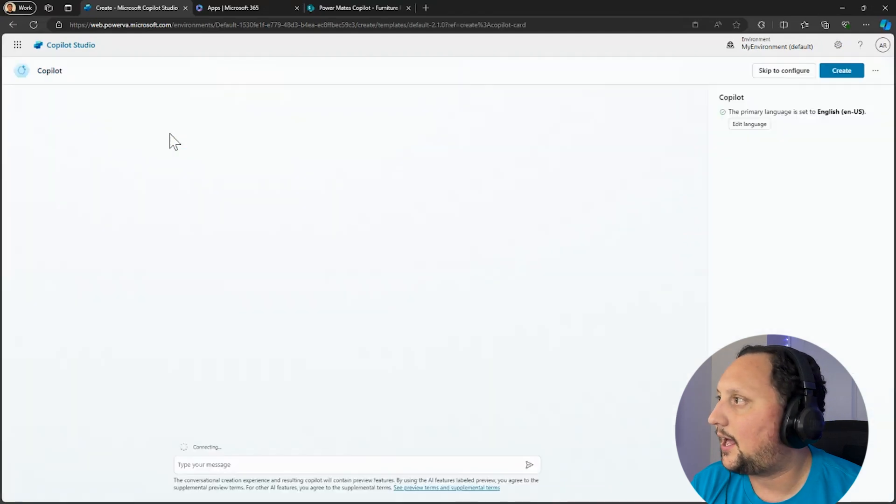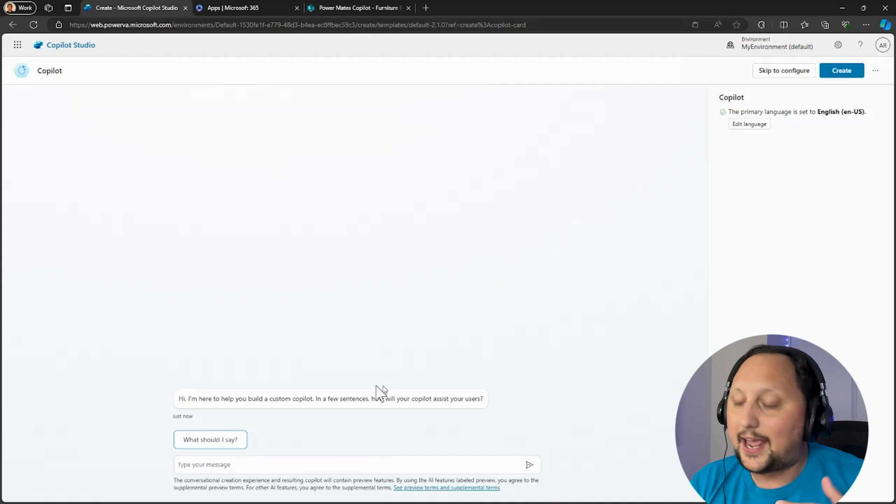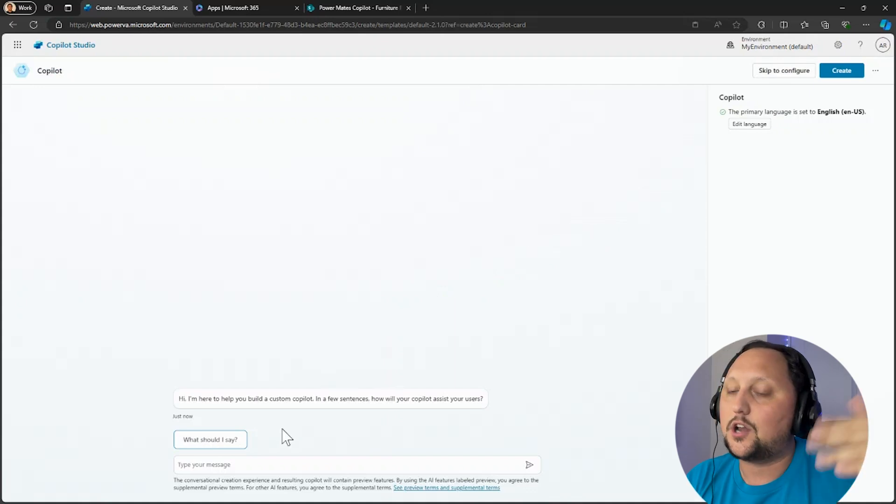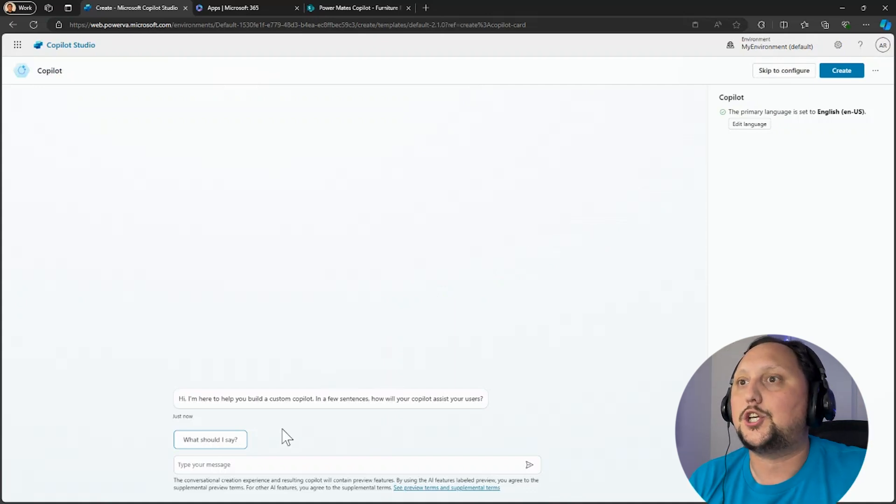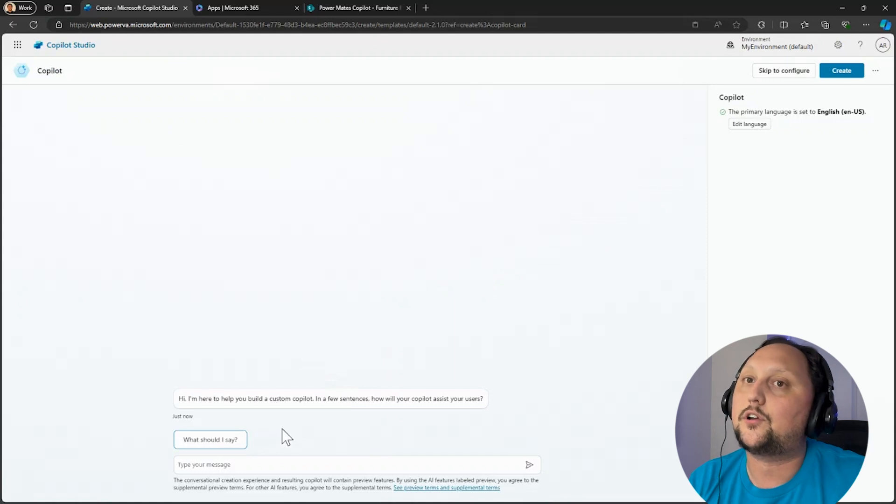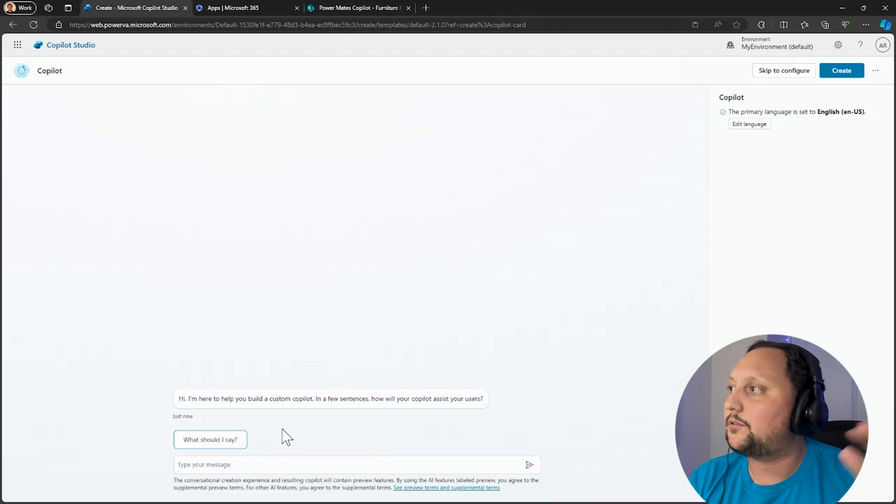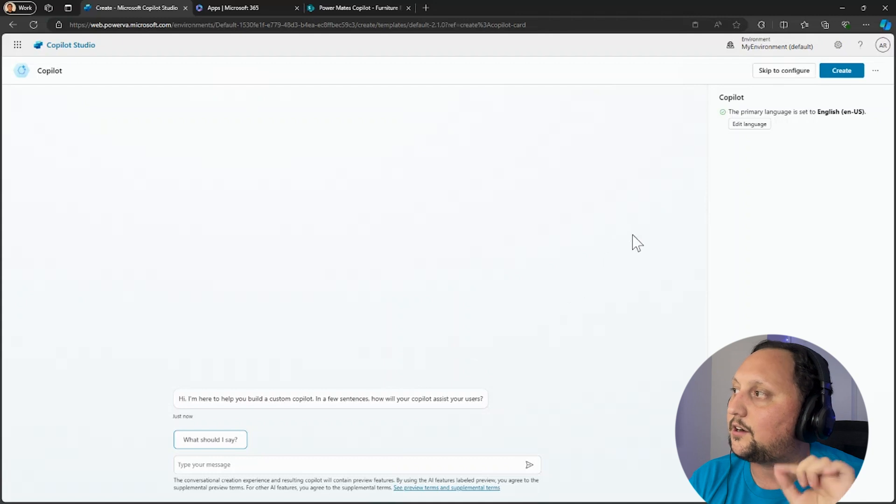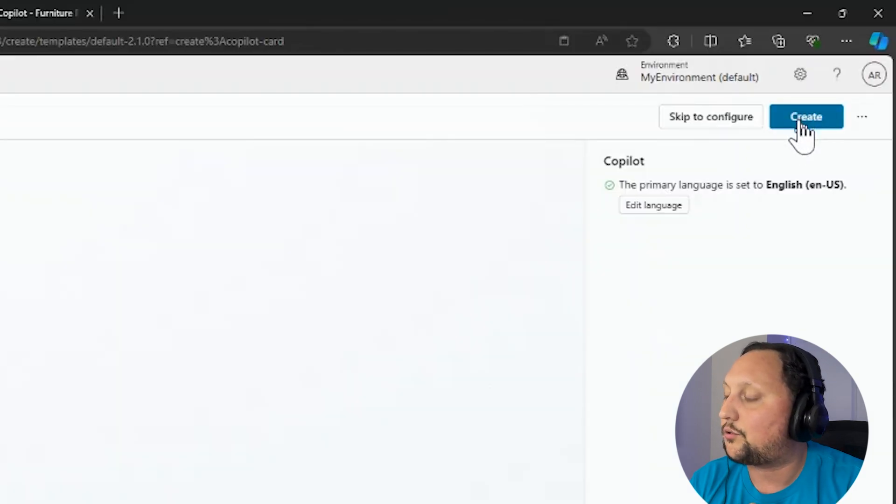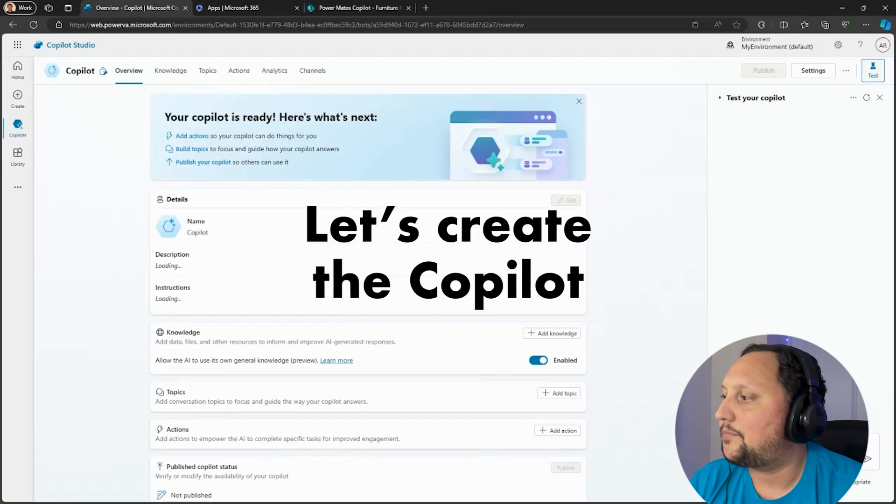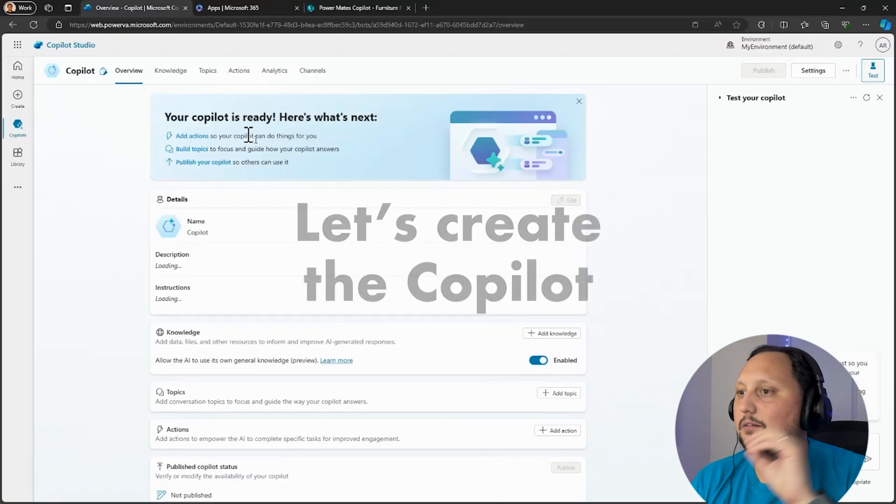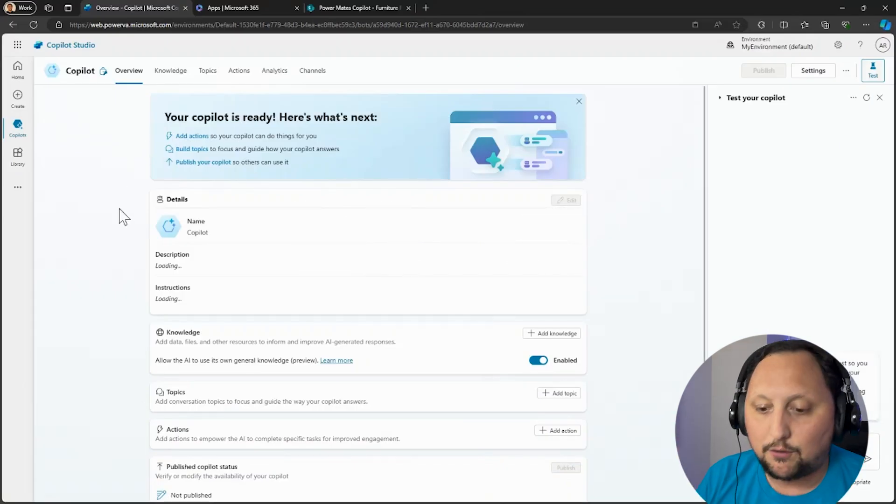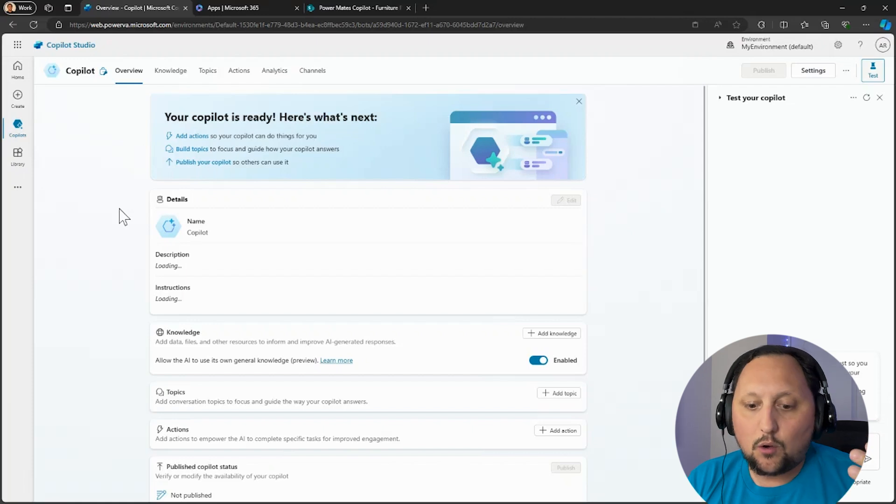We can start. Again, let the copilot know what our copilot should do, what the behaviors of our copilot will be. But in this case we are going to create the out-of-the-box copilot. Just let's click here on the top right-hand side, let's click on Create and create a copilot. So this is how the copilot came by default, out of the box.